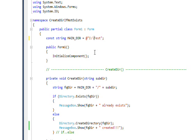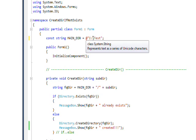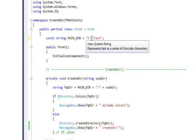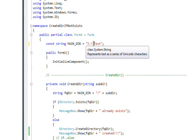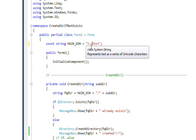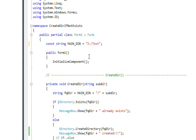Or you could not use the at sign and use two backslashes which says this isn't an escape character, this is an actual slash I want to put in there. In a sense it is an escape character that says escape into just putting a backslash. Or you can be simple and just put a forward slash which also works.